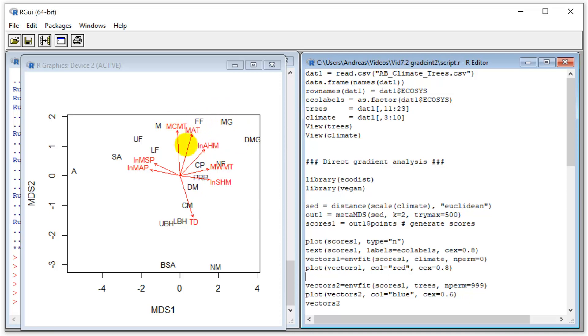Up here are the warm ones—foothill, fescue, mixed grass. These are actually not forested ecosystems; they are grasslands. High in temperature, high dryness indices, high warmest month temperatures. All right, now this is the interesting part. That is the direct gradient analysis.